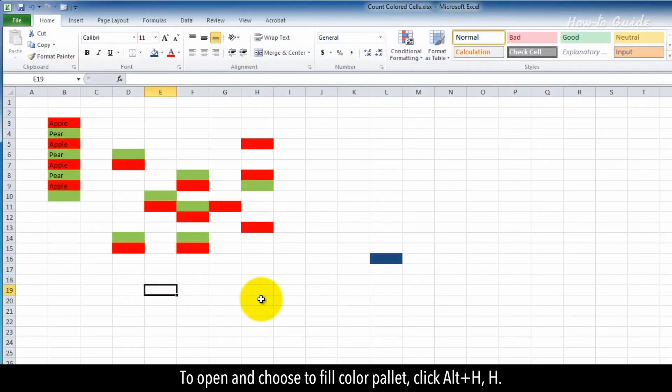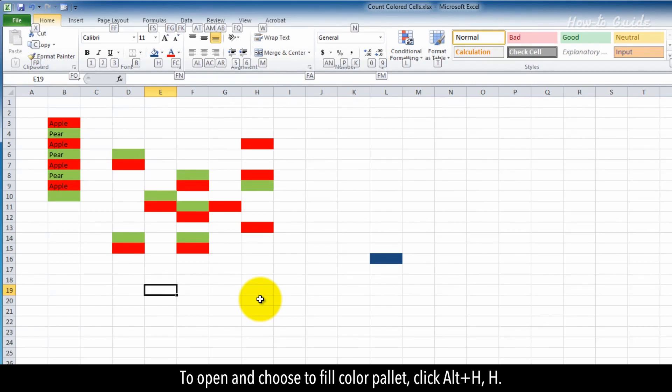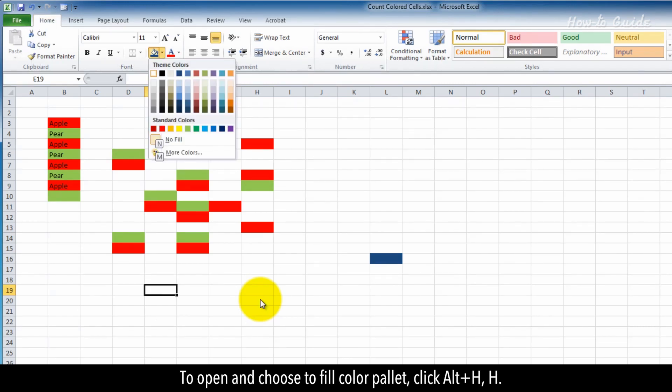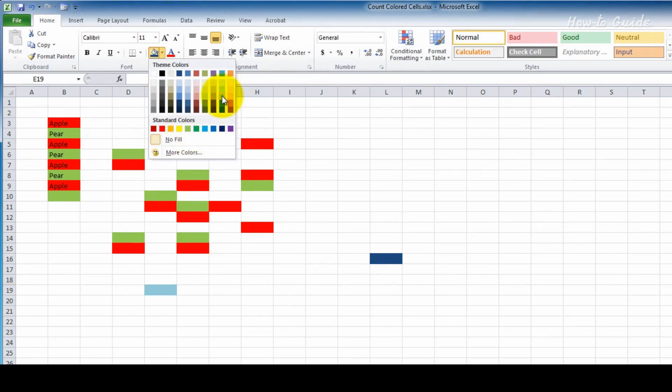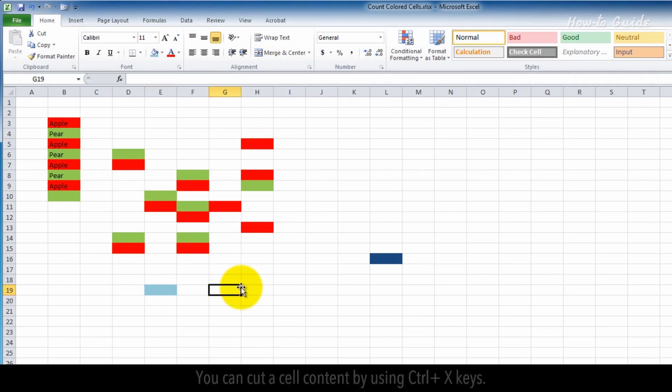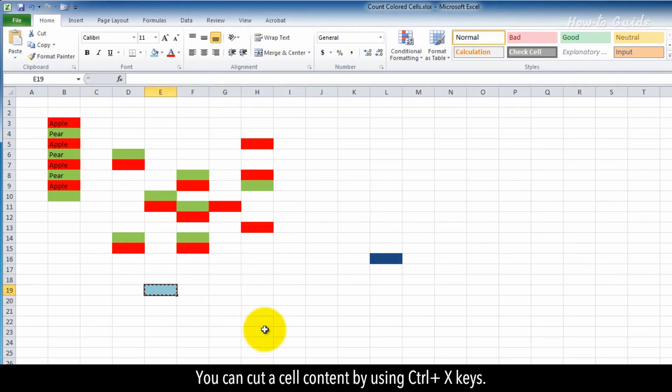To open and choose the fill color palette, press Alt+H, H. You can cut cell content by using Ctrl+X.